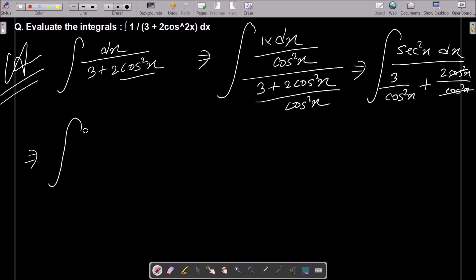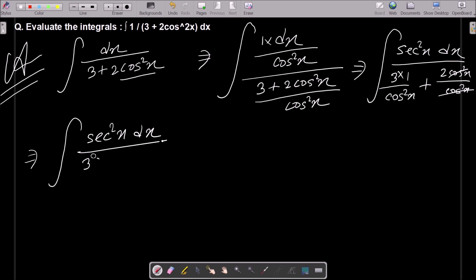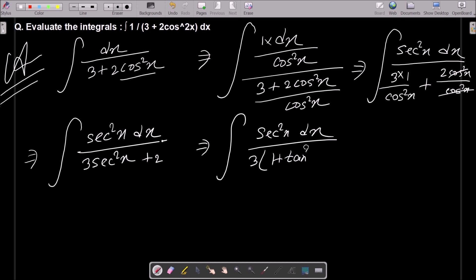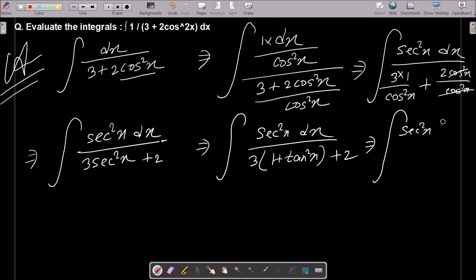Now making the relationship: we get sec squared x in the numerator. And sec squared x we can write as 1 plus tan squared x, plus 2. So this gives us sec squared x dx in the numerator.